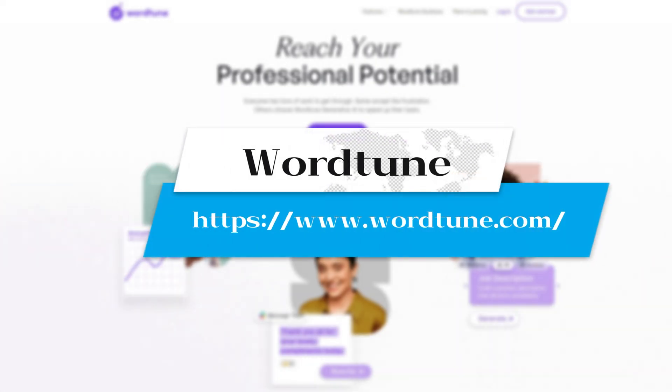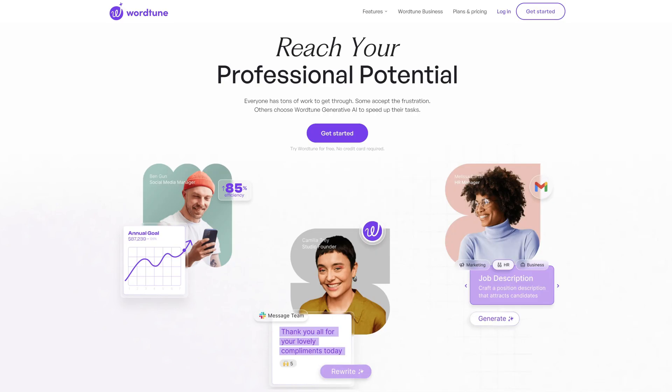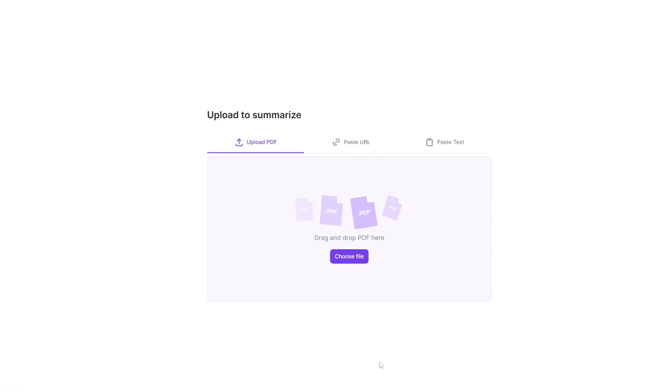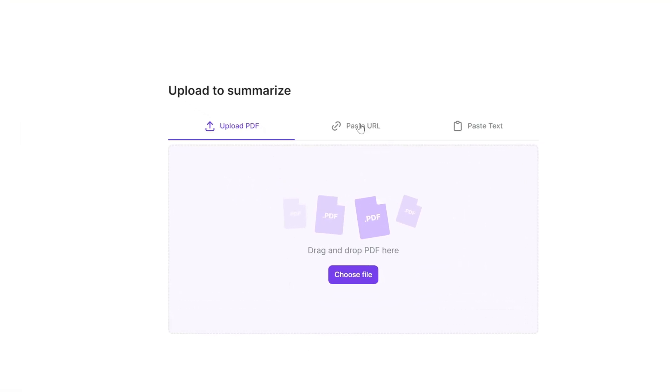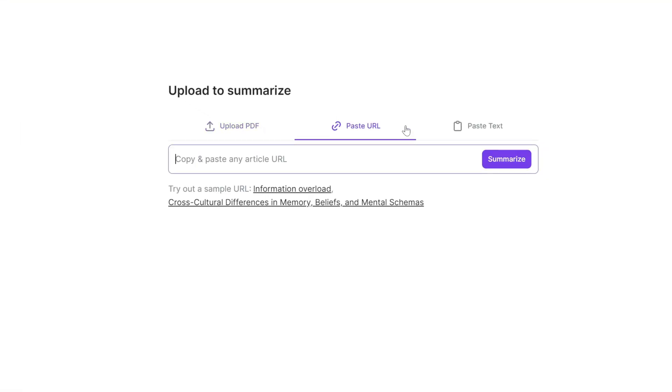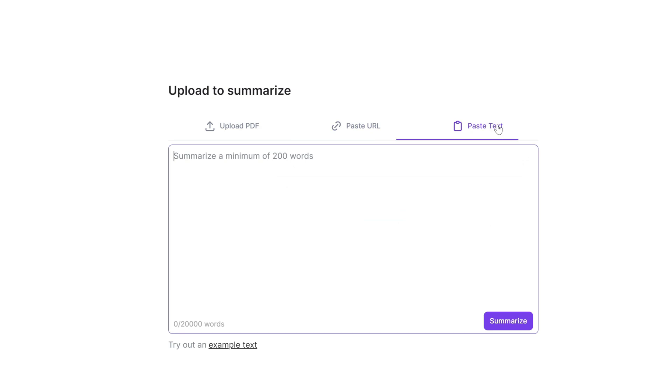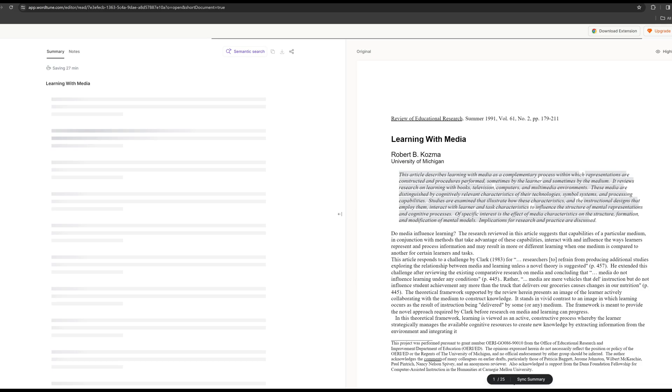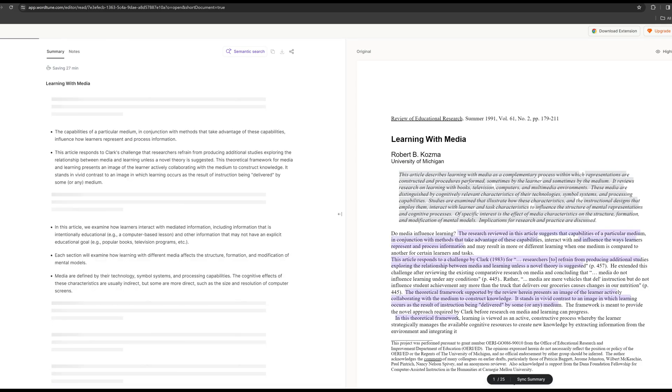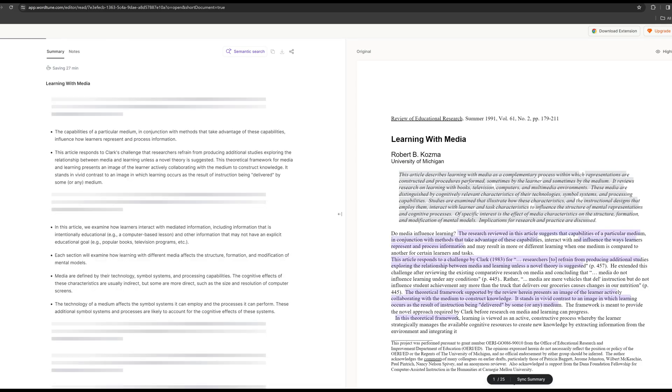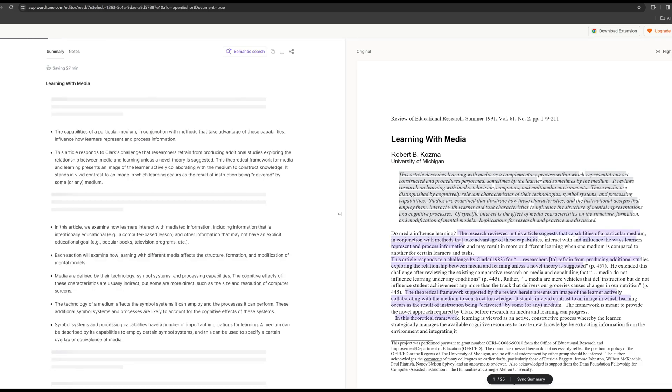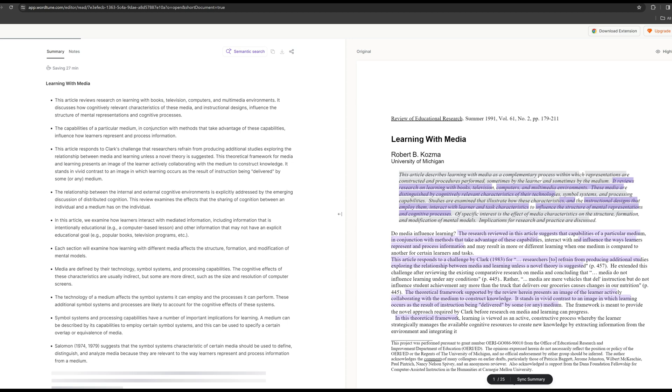Wordtune Read is a very good tool. Compared to ChatDoc, it has more unique features. Here you can choose to upload PDF, paste the link, or directly paste the text. After the file is uploaded, it will automatically generate a summary of the article, which can greatly enhance our efficiency.